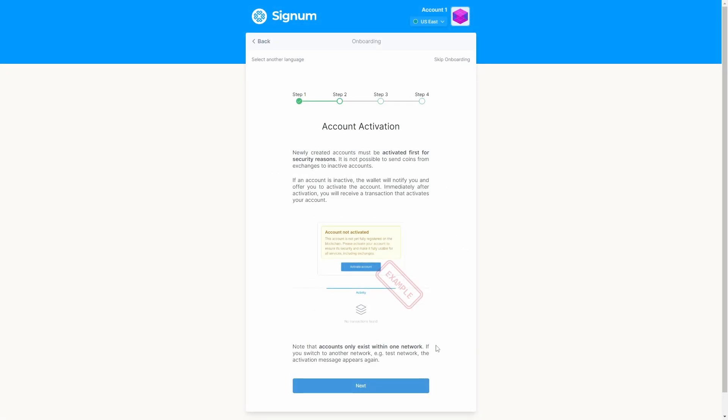Step 2. For security purposes, accounts that are newly created need to be activated before you can interact with it or transfer coins from exchanges to your account. In case an account is inactive, your wallet will alert you and provide an option to activate it. Once you activate your account, you will promptly receive a transaction that triggers its activation. Do not worry, during the onboarding process we will activate our new account.